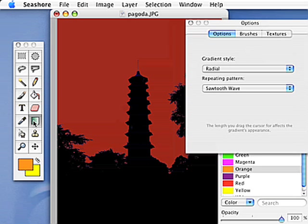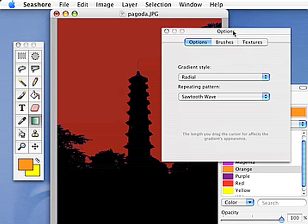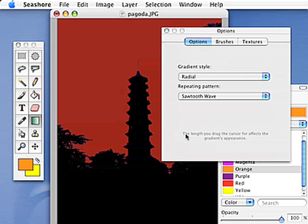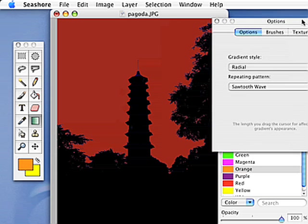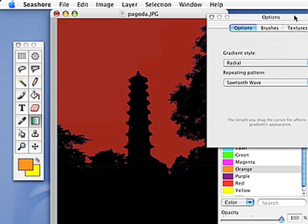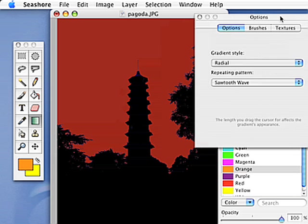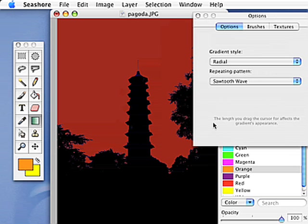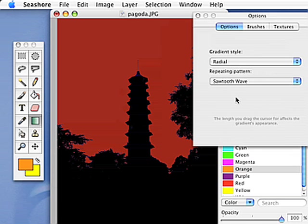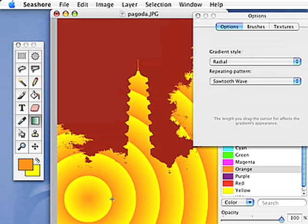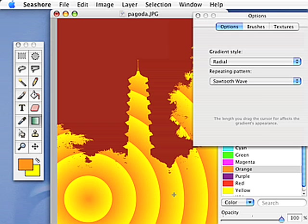And by clicking the gradient tool, like it says in grey here, the length you drag the cursor for affects the gradient's appearance. It actually tells it how steep the gradient is, how quickly to move from one colour to another. So if I drag the cursor a short distance, I get this gradient that's got orange and yellow in quite short steps. The reason why it's coming out as a circle is because I've chosen the gradient style called Radial.